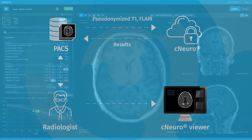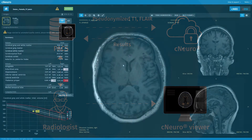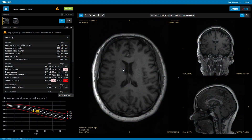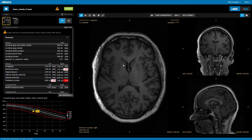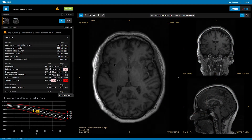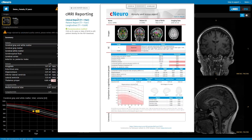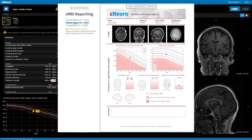Here, we see data from a patient with secondary progressive multiple sclerosis. CNeuro-CMRI provides multiple reports: a cross-sectional clinical report, a simplified patient-oriented report, and a longitudinal report.